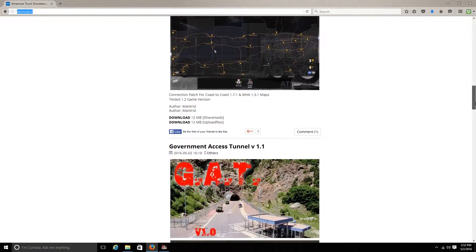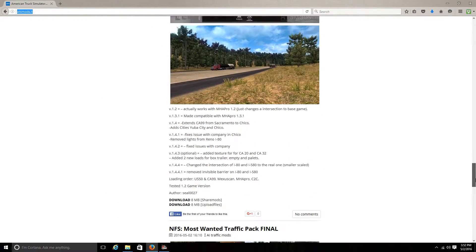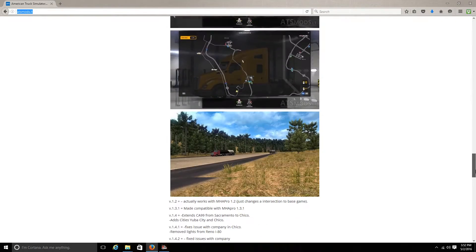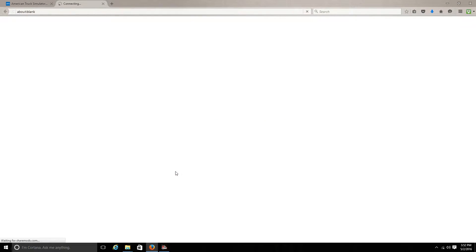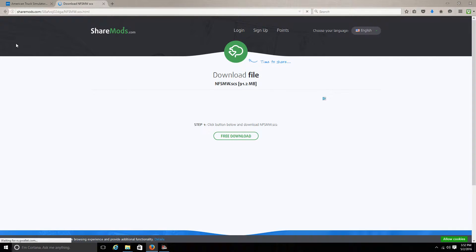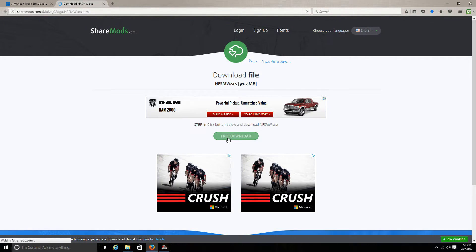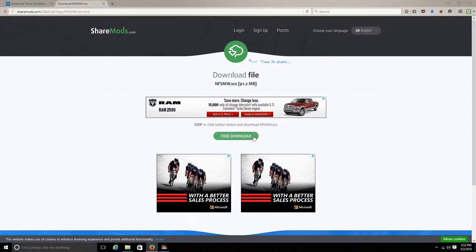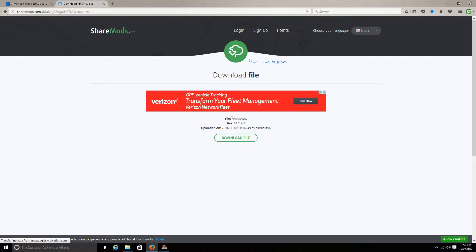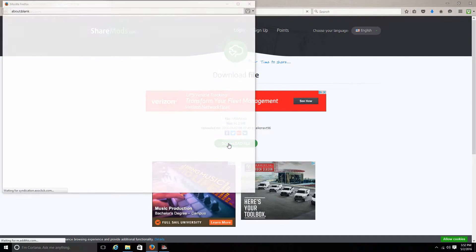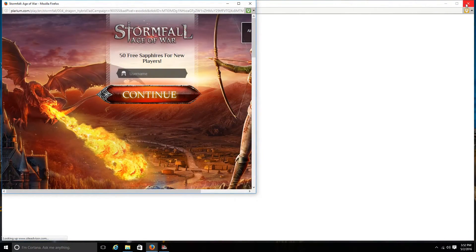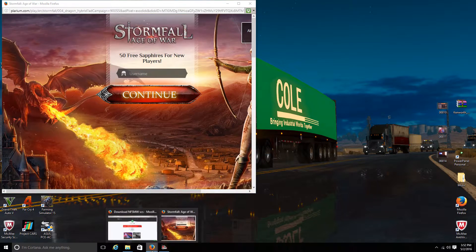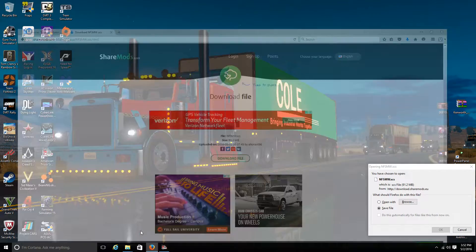So let's say we want the Need for Speed traffic pack. You want to go down to download. You're gonna come to a share mod site — it will have a lot of pop-ups, but don't worry. If you're using this site you want to click free download. You'll get pop-up warnings like fake security messages, just ignore those — don't call any numbers, it's just spyware pop-ups.